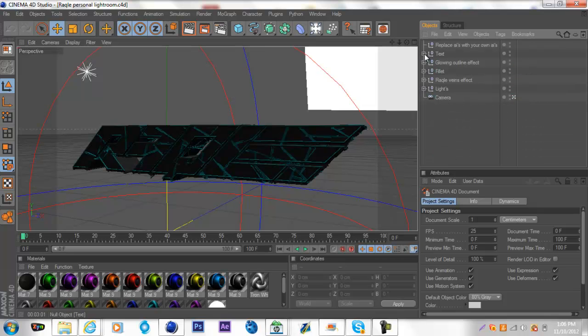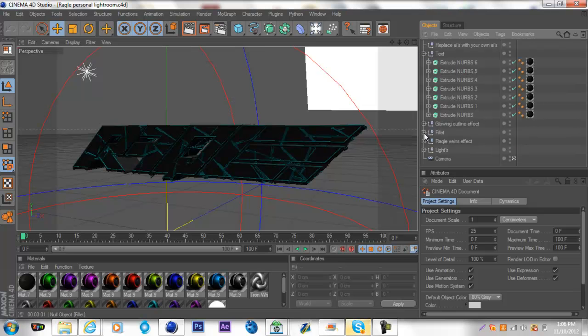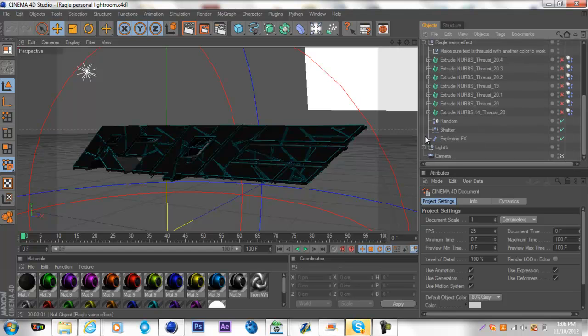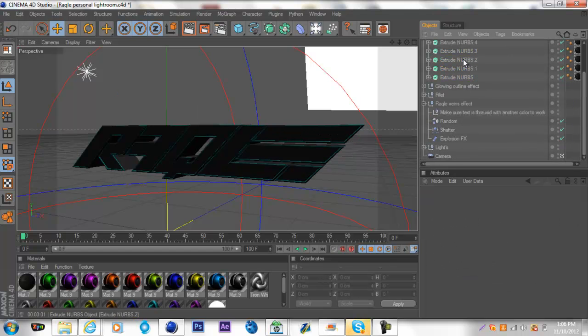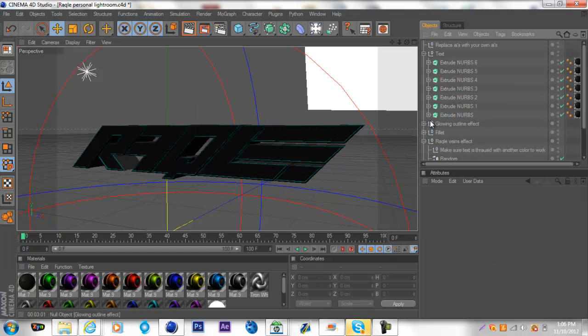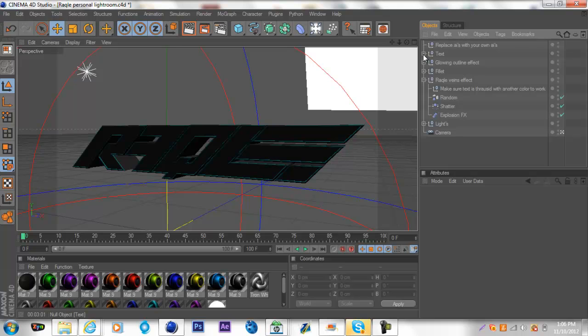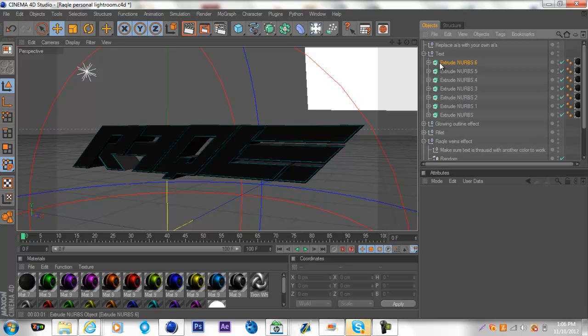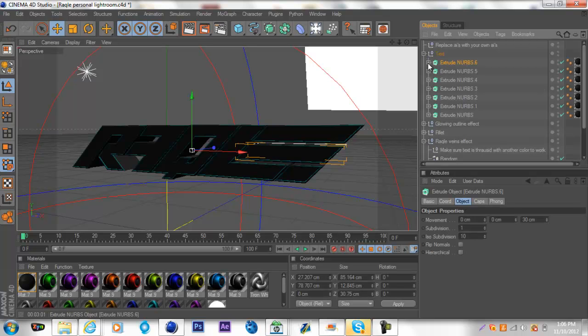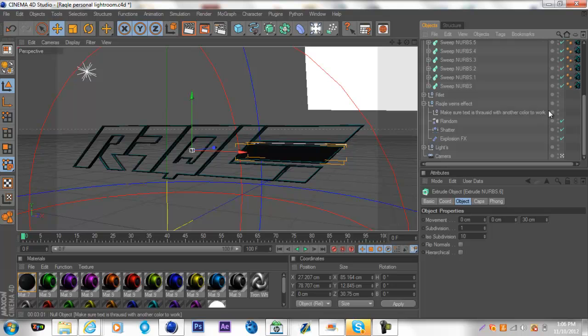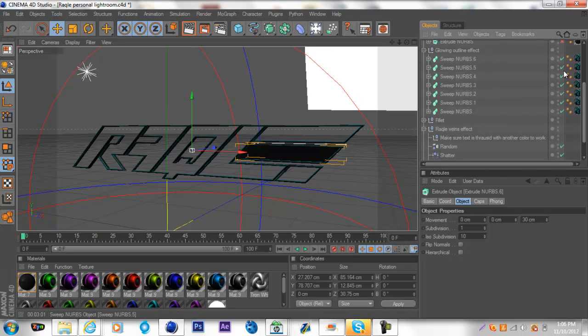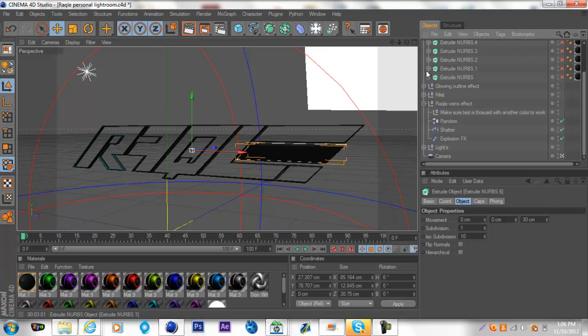Basically what you're going to want to do is go into my veins effect here. Let's delete those, open up your text which I'm going to show you how to get this all working correctly here with your logo.